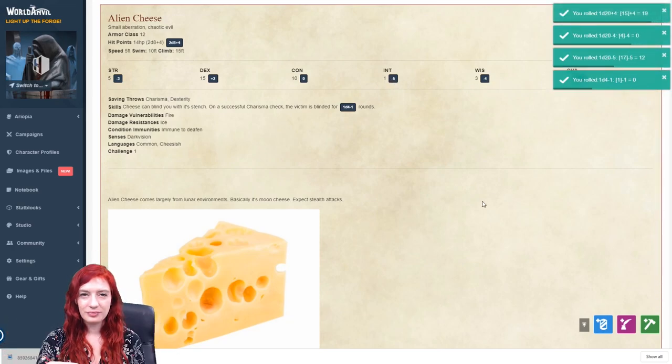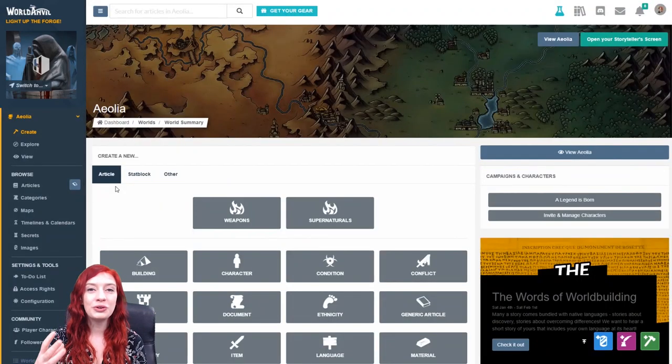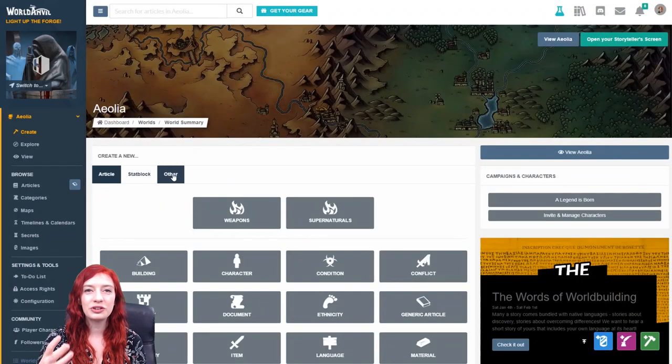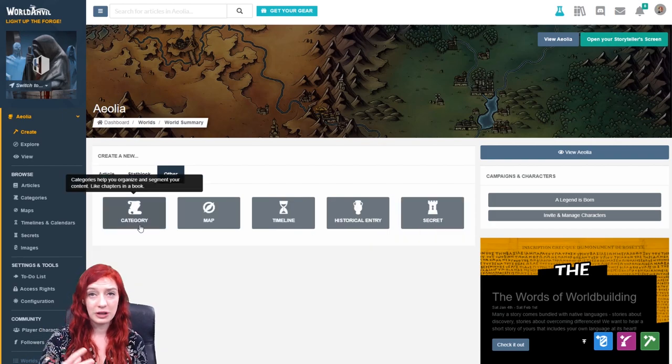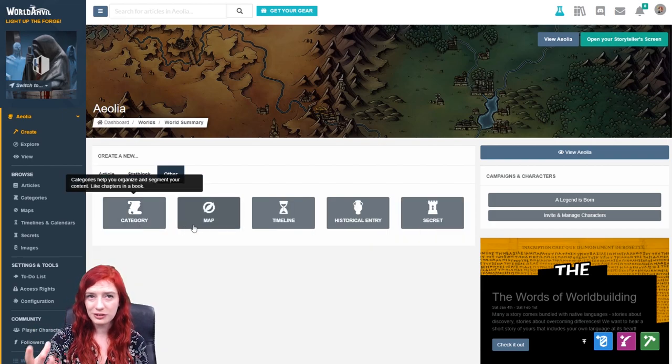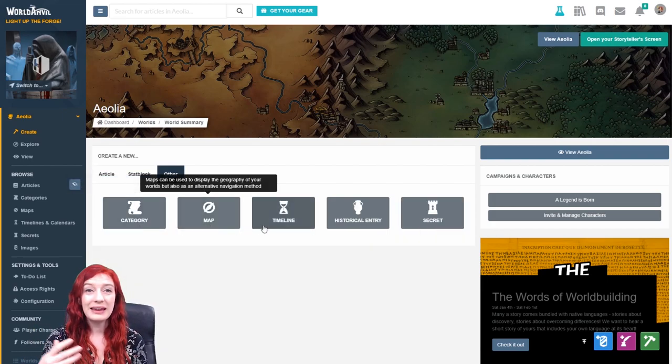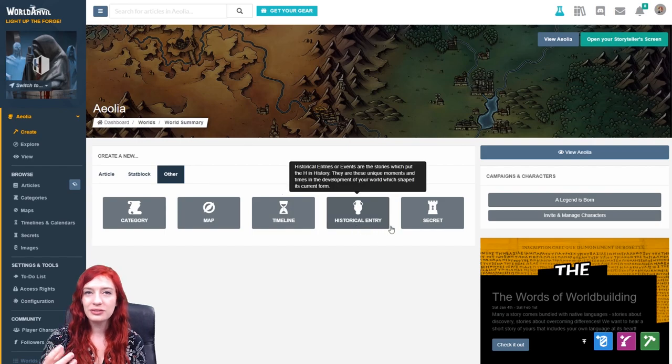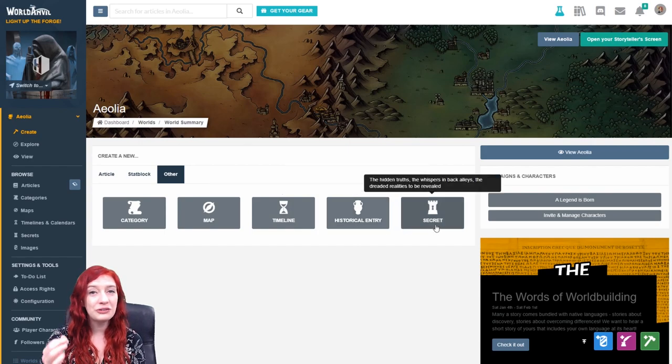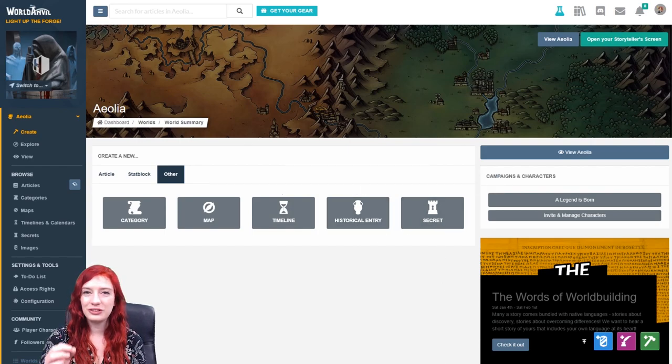You can also use this interface to quickly create categories, which help you organize your articles, interactive maps, timelines, historical entries, and secrets.